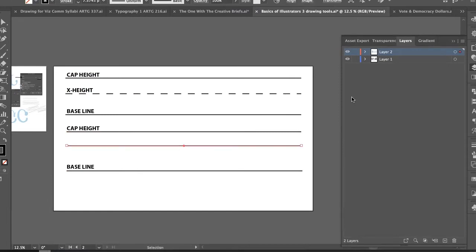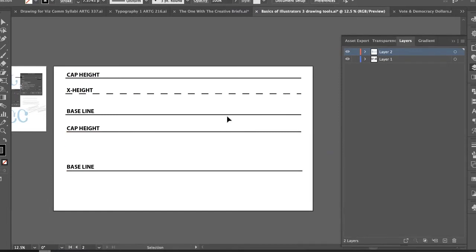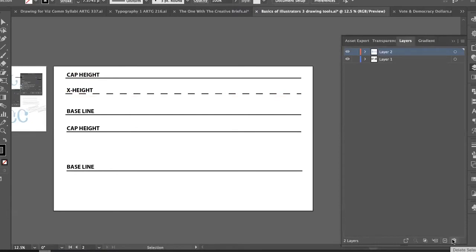This is another panel — but first let me talk about the layers panel. At the bottom of the layers panel there are a few buttons. The key ones are the plus sign to create a new layer and the trash can to delete a whole layer.